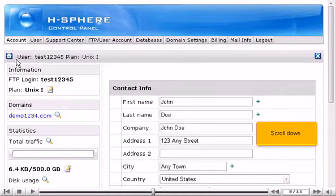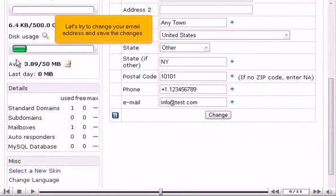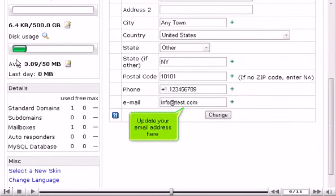Scroll down. Let's try to change your email address and save the changes. Update your email address here.